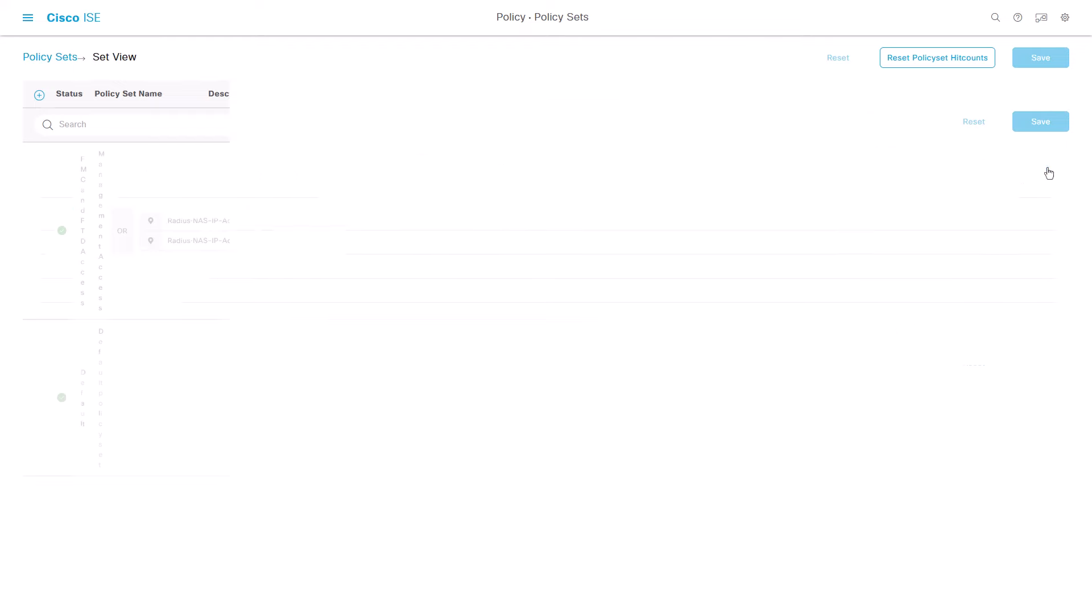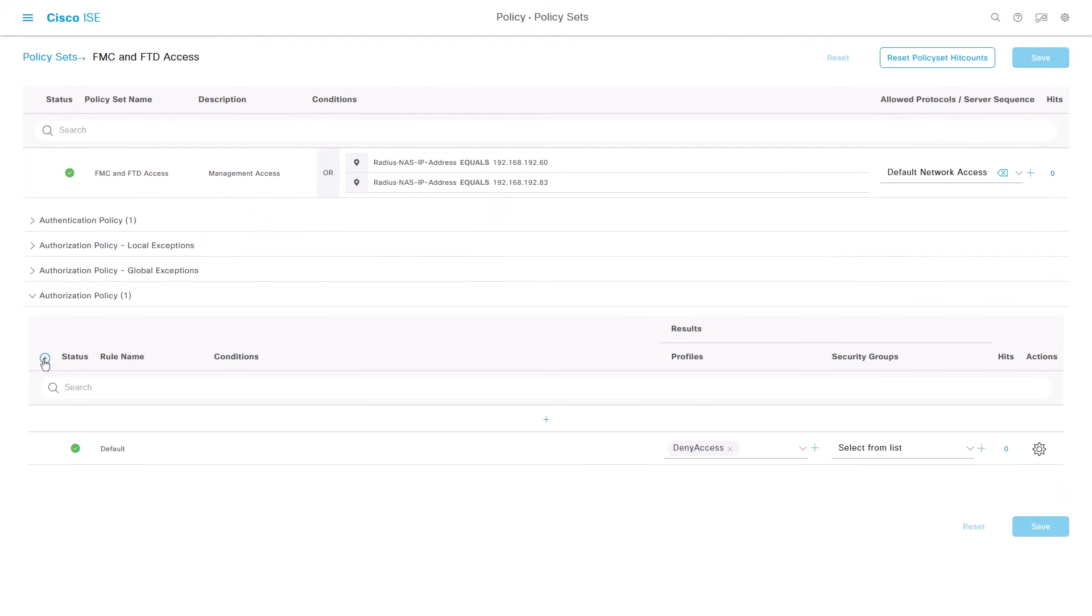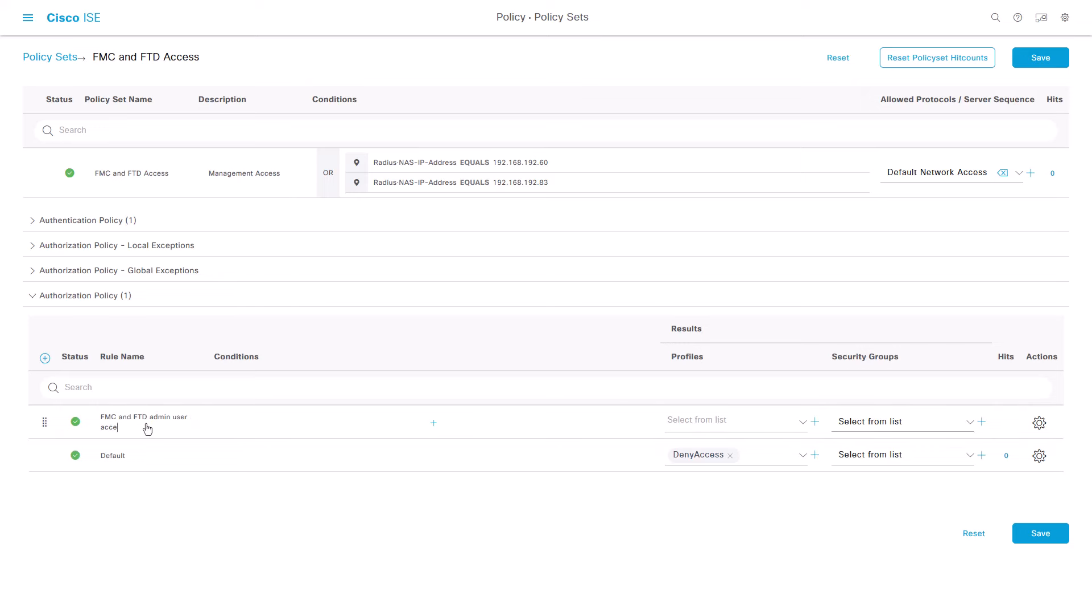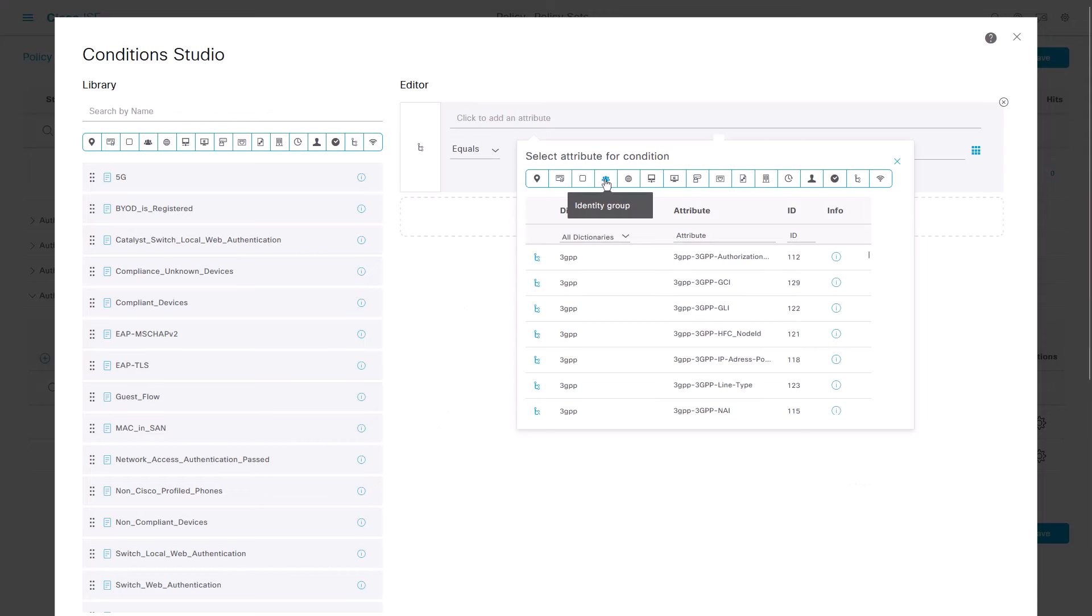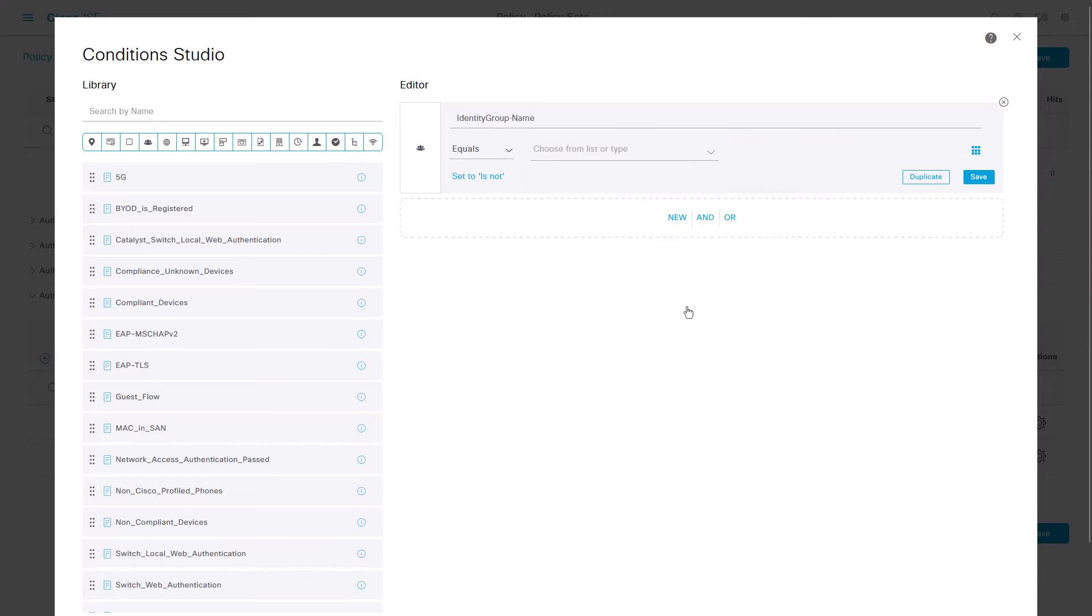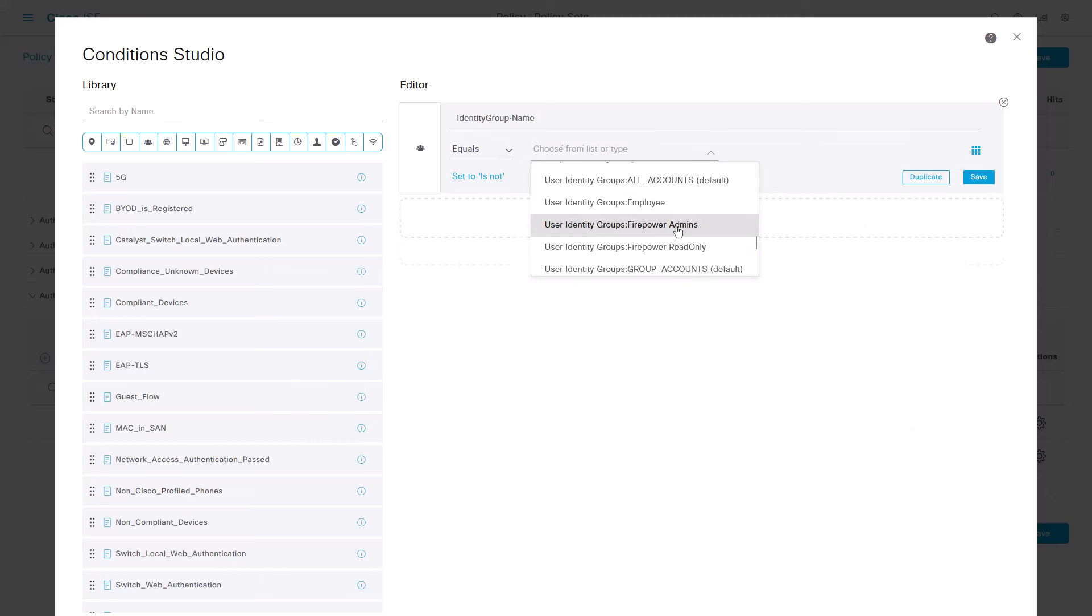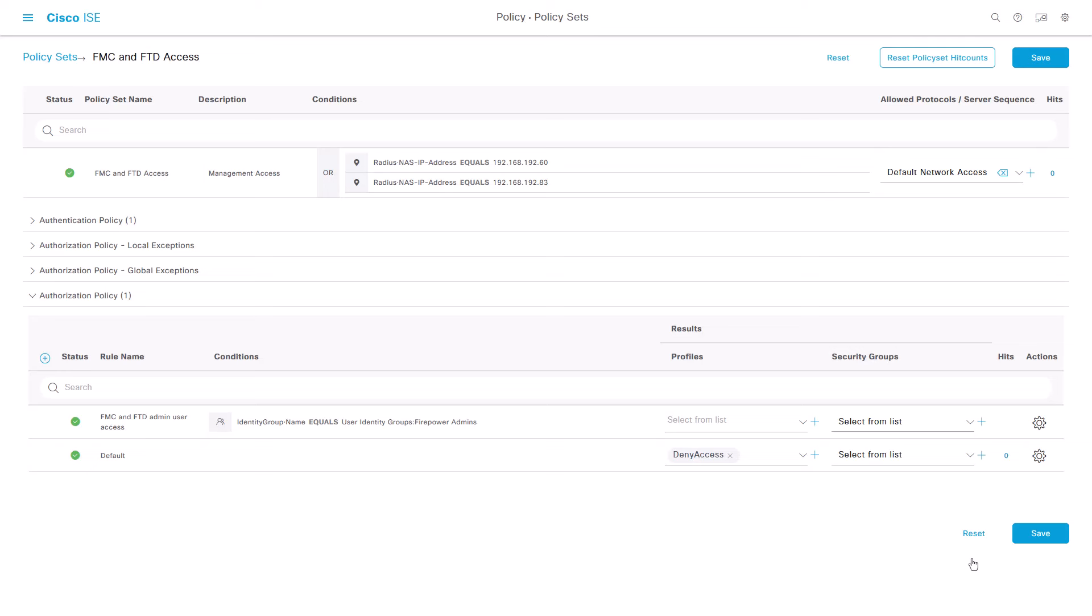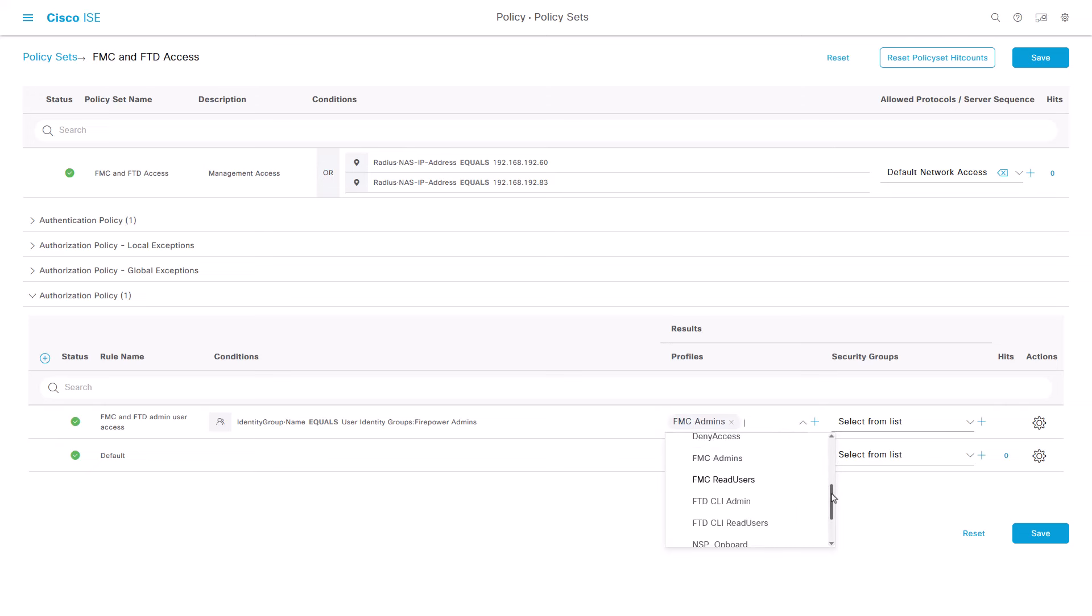Our next step is to add the authorization policy rules to grant access to the devices. First, I'm adding a rule for the FMC and FTD admin users. This must match with the condition of my firepower admins group as the identity group name. This will have the profile FMC admins and FTD CLI admins.